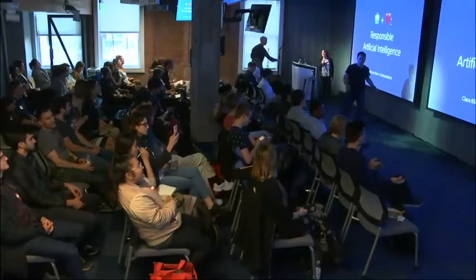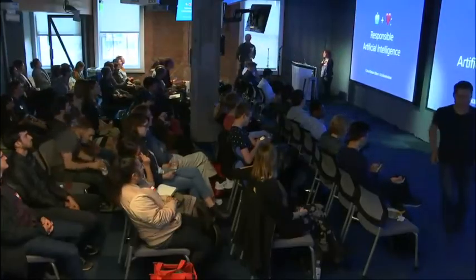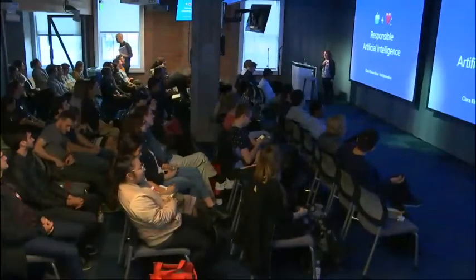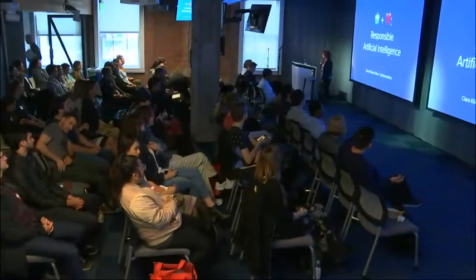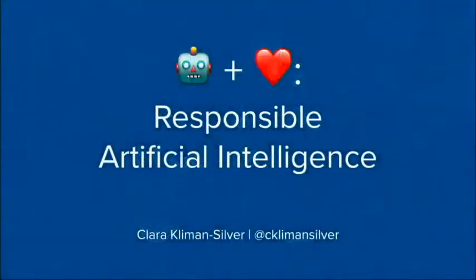Hi, everyone. Thank you so much for having me today. Thanks to Joe and the Designers and Geeks team and to Yelp. Thanks for having vegan pizza. That's super awesome. So my name is Clara, and I'm going to talk to you about responsible AI. So what it is, what it means, and how we can use UX to make it happen.